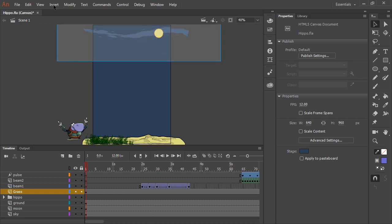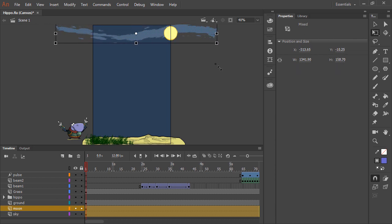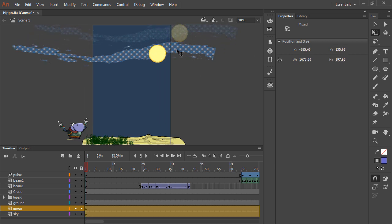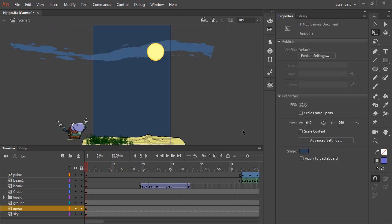We can even go ahead and scale these particular objects using the free transform tool, and reposition them as so.